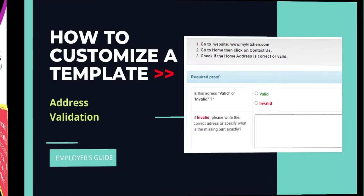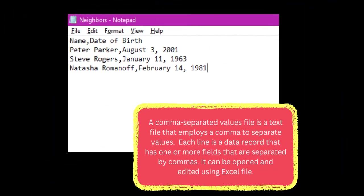This is a data validation task so we will make use of CSV or comma-separated values file.